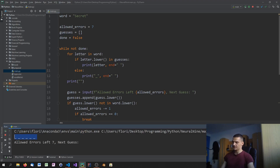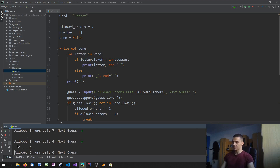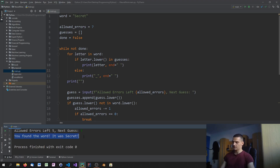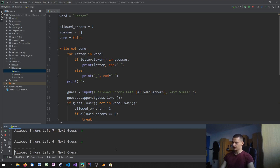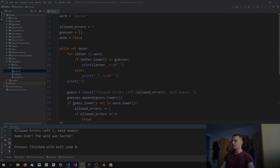Let's run this now. We get the six underscore positions. I'll guess 'u' — not part of it, so allowed errors drops. Then 'e' — we can see both e's appear. Then 'l', 's', 'c', 'r', 't' — and it says 'You found the word, it was secret!' And if instead I enter 'u' seven times in a row: 'Game over, the word was secret.' That's how hangman basically works.